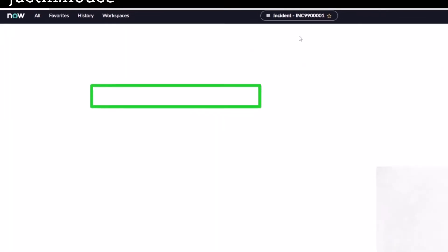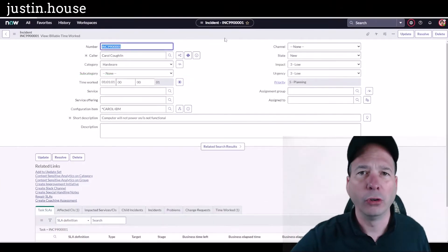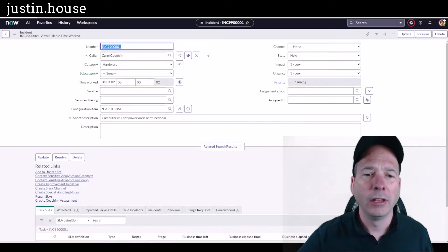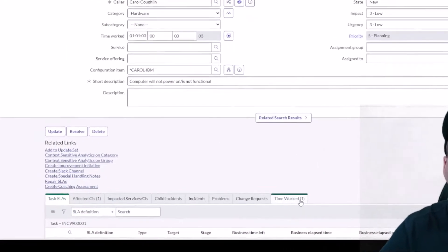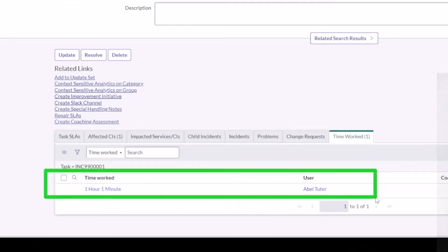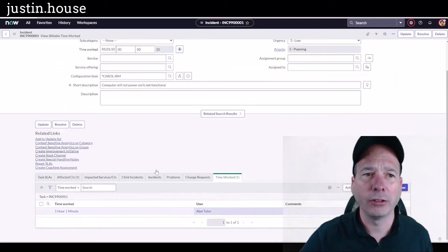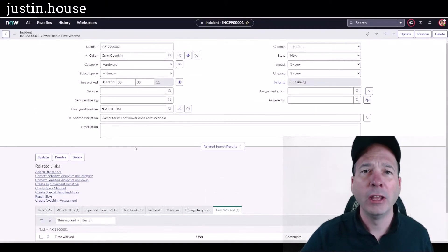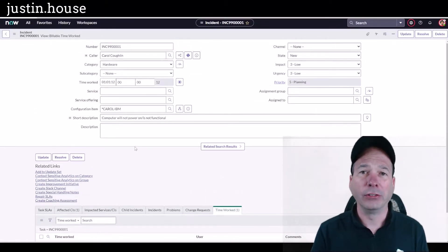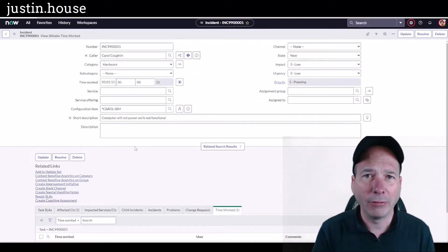Time worked entries are stored on the time work table, so we're associating time that's actually worked with an actual task. You can see here there's my one hour, one minute for Abel Tuter logged into this incident. You can do this for any task in ServiceNow—it doesn't have to be an incident.